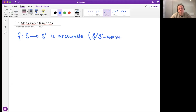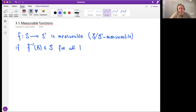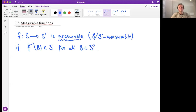We might write it this way if we want to be precise. The condition is: if the pre-image by f of every set B — if this is true for all B being a set in calligraphic S prime — then this is how we define what a measurable function means.